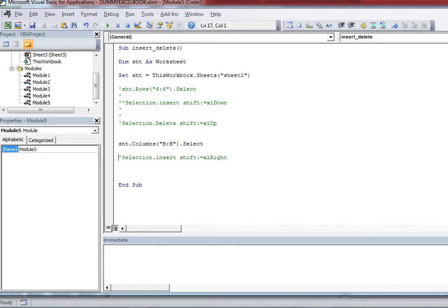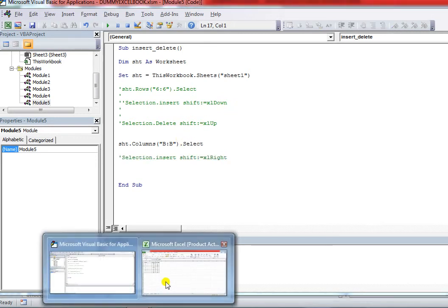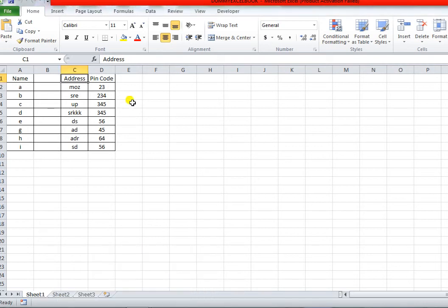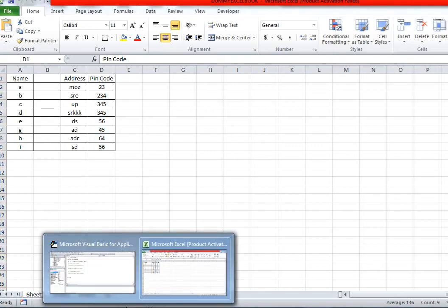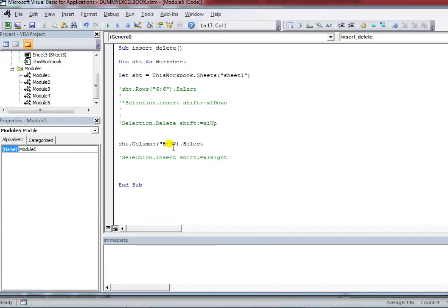Now I'm writing code to delete a column. I'm commenting out the insert column part. I want to delete column D which contains the text 'Pin Code'. So I need to select column D, then apply the Delete function.